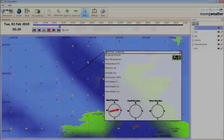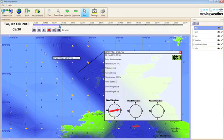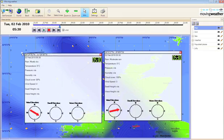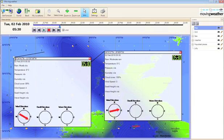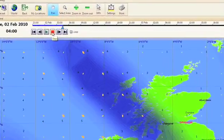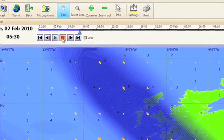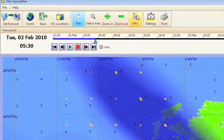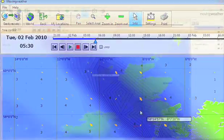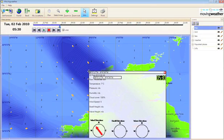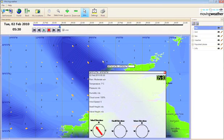The information box allows you to view the data at one or more specific points. Once you have downloaded your forecast, simply click on the info button and then click on the specific point on the map. The info box will come up.